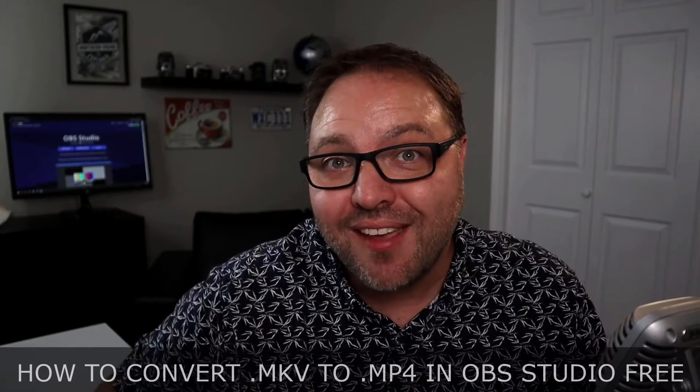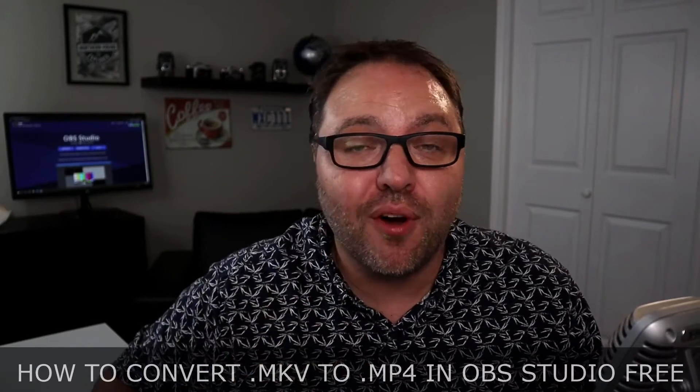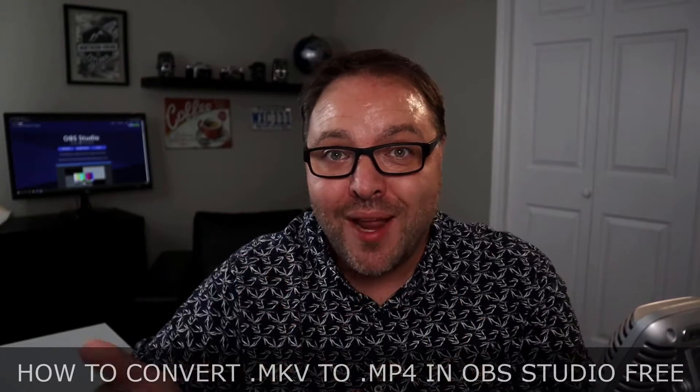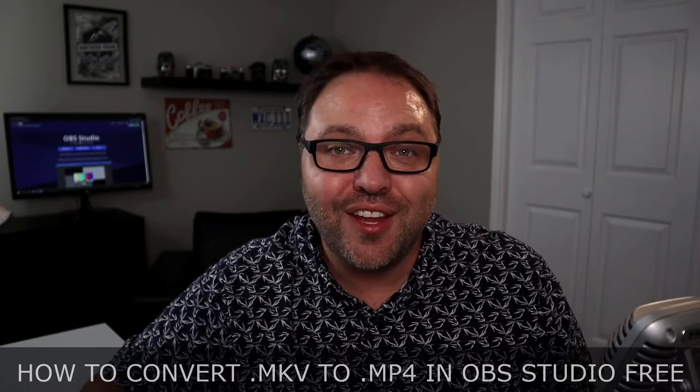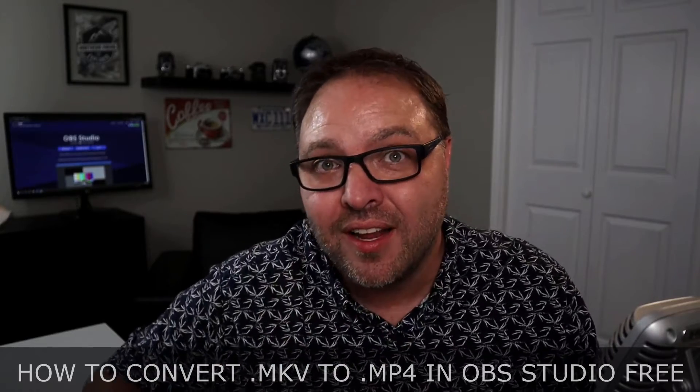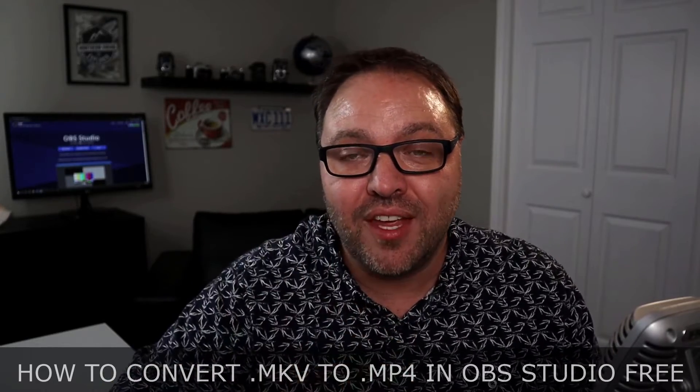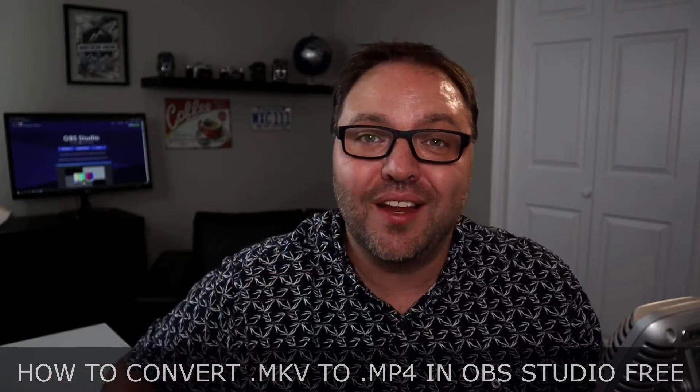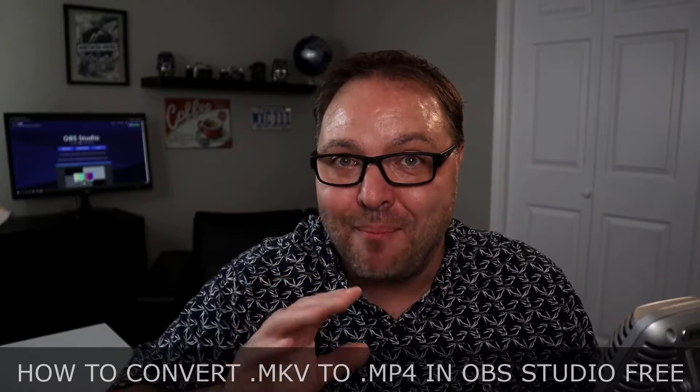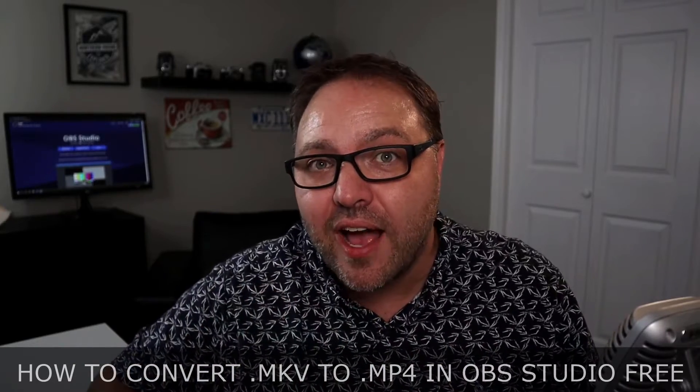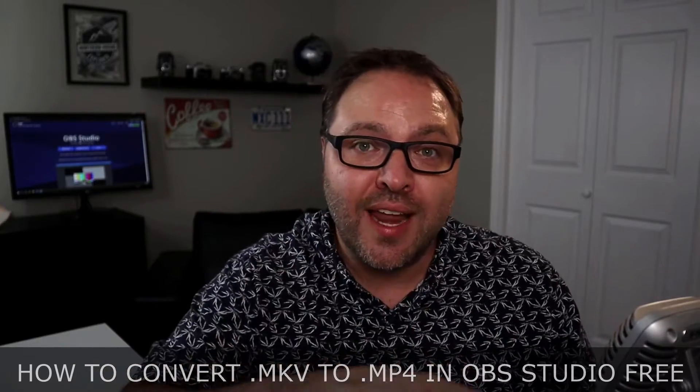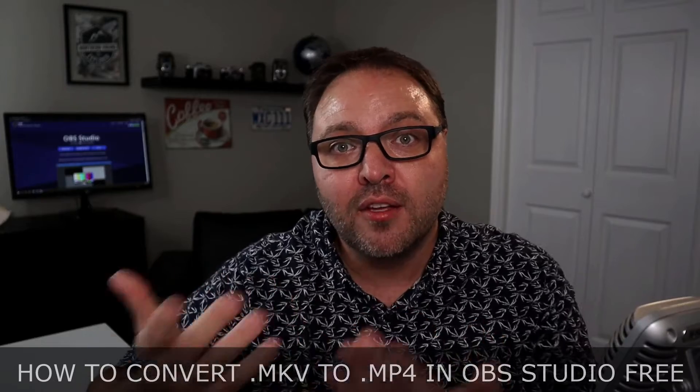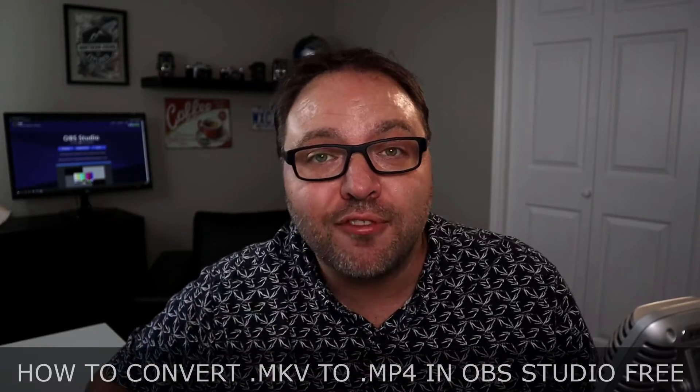Are you searching for an MKV to MP4 video converter that's free? Maybe you recorded your video and accidentally recorded it in MKV, and your video editor only recognizes MP4. Well today, we're going to show you exactly how to convert that MKV to MP4 using the free software OBS Studio. It's really quick and easy to do.